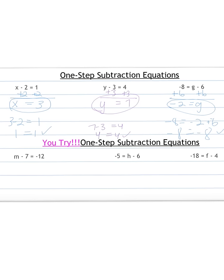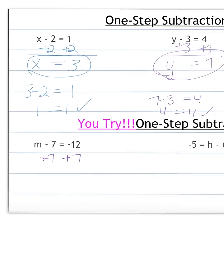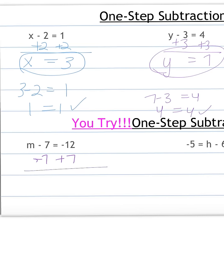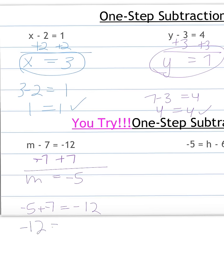Here are some for you to try. M minus 7 equals negative 12: add 7 to both sides. M carries down; the 7's cancel. Negative 12 plus 7: I have a negative and a positive — find the difference between them, which is 5, and I have more negatives, so my answer is negative 5. Plug this in as a check: negative 5 minus 7, chop minus, both negatives, add them together. That works, so our answer of negative 5 is correct.